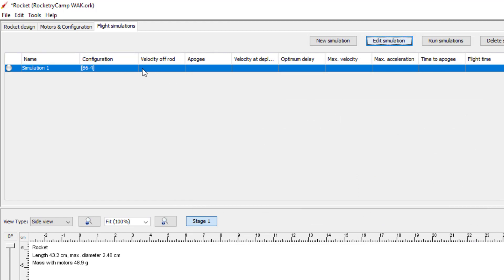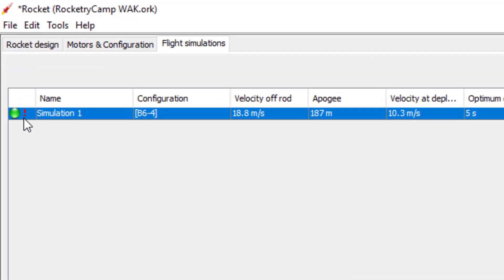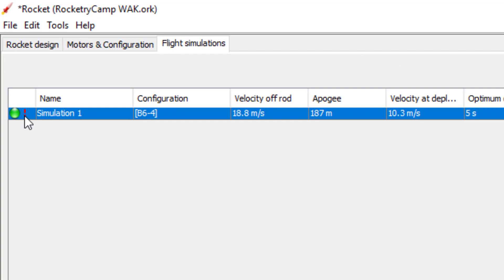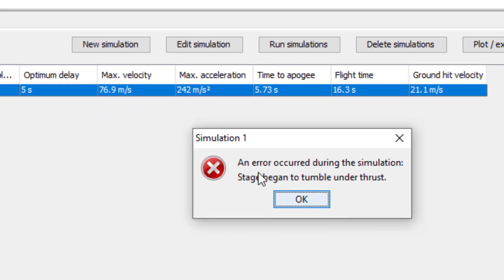Now we've set up all parameters and we're ready to run Simulation 1. We're going to click Run Simulation. That was fast, but it ran the simulation. But we have a red exclamation point — that doesn't look good. Let's double click on this and it says an error occurred: the stage began to tumble under thrust. So it sounds like our rocket was not stable.